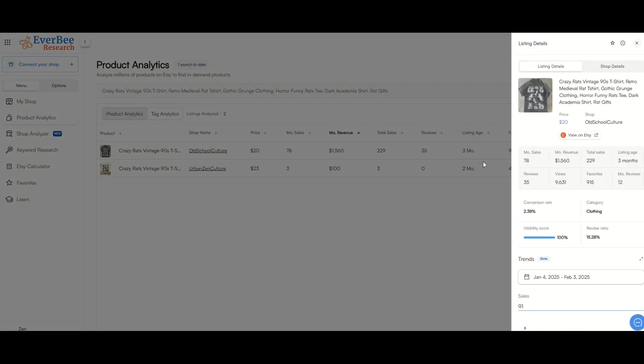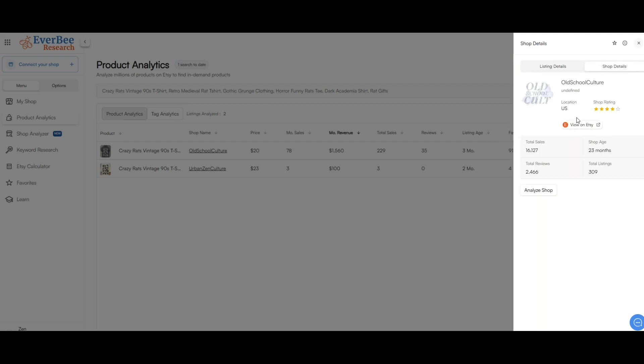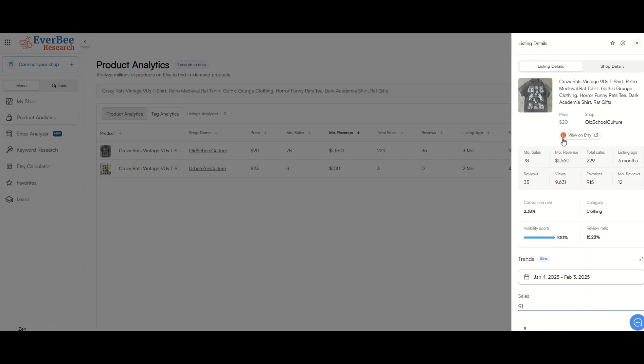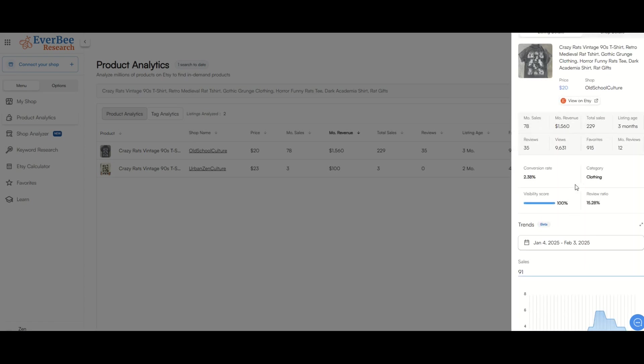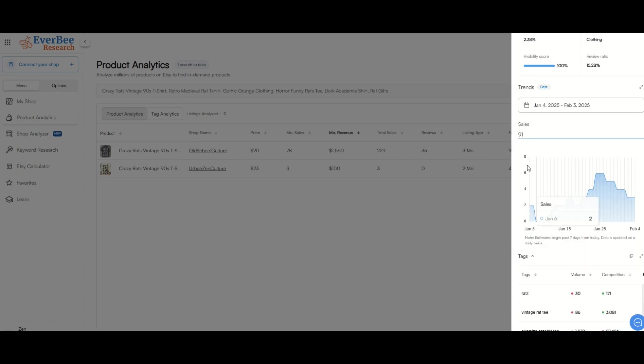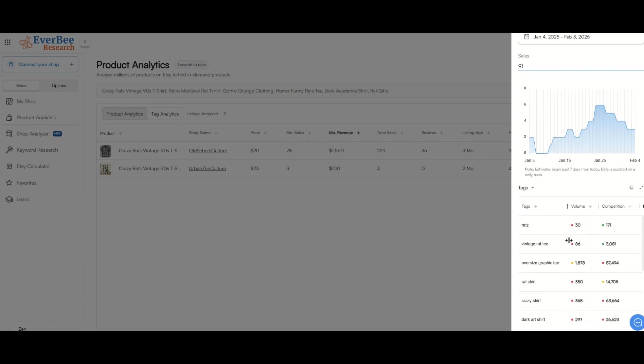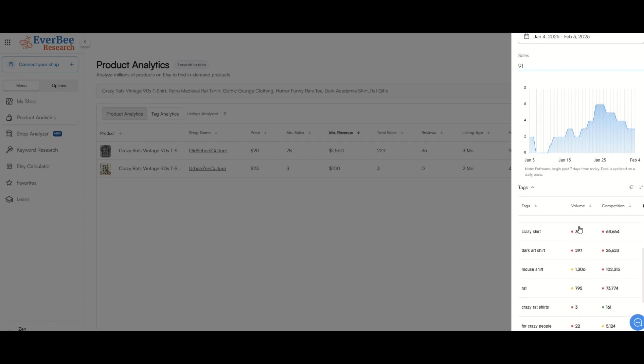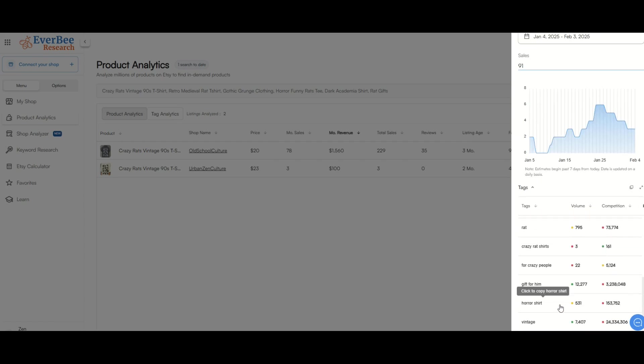And we can see here over on the right-hand side, the listing details are going to come up with information. Monthly sales, monthly revenue. I can also look at the shop as well. So you can toggle between the two pretty easily here. We can see down below, EverBee even offers sales charts, different tags, competition. There's a ton of information here, courtesy of EverBee. So you can look at any individual listing in addition to the shop.